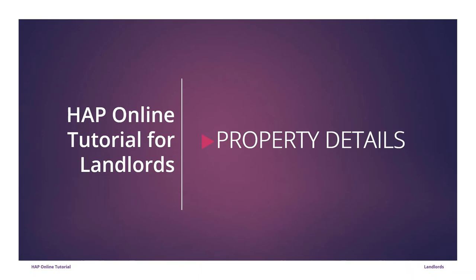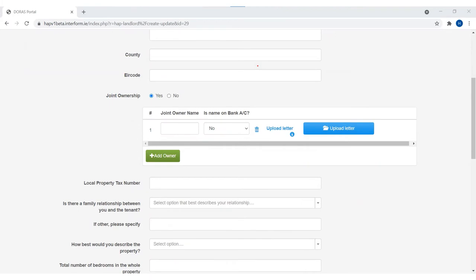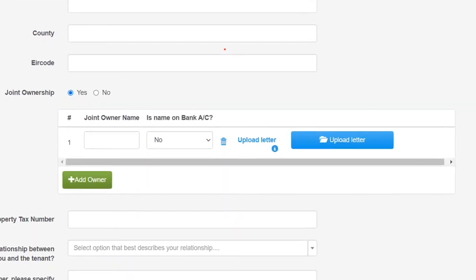On the Landlord Property page, please complete the details of the property and the tenancy. If this property is jointly owned, please include the second landlord's name here. If this landlord is named on a joint bank account that the HAP payments are paid into, please select Yes. If this second landlord is not named on the bank account, select No. For landlords who are not named on the bank account, they must give permission that the HAP payments can be made into the first landlord's bank account. This can be an email or letter — upload this here.